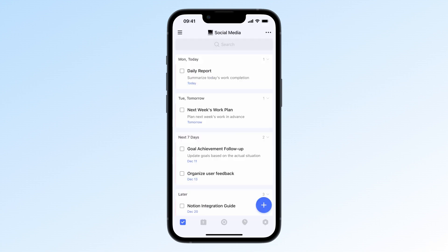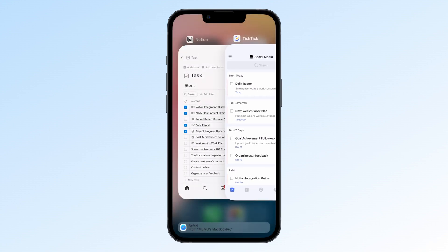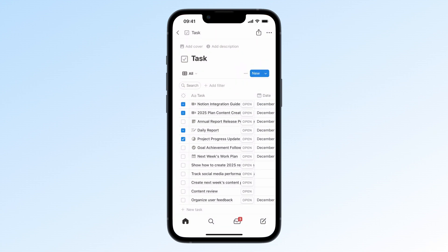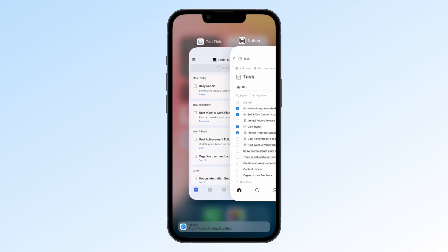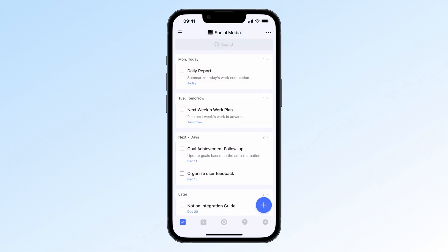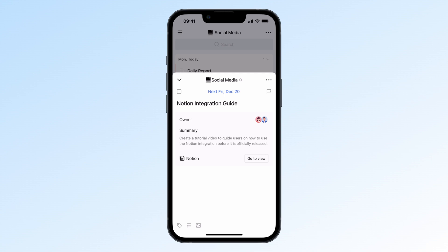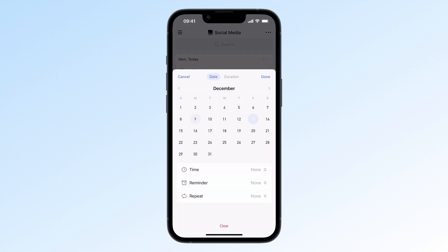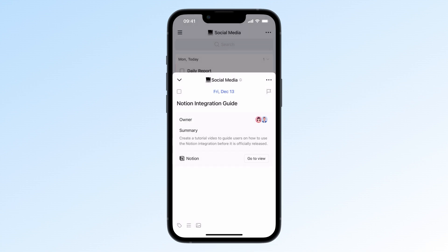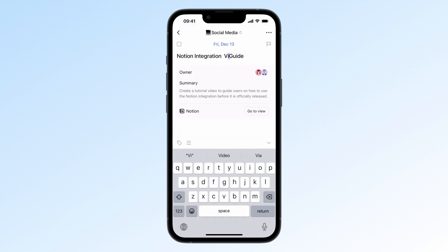Once everything's integrated, TickTick and Notion will sync based on your settings. The first sync will grab the last 200 edited items. Any new tasks, changes to task names, or deletions will sync both ways.